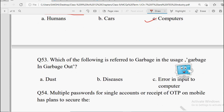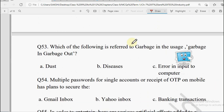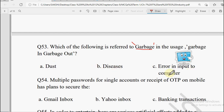Next question: Which of the following is referred to as garbage in the usage 'garbage in, garbage out'? Options: Dust, Diseases, or Error in Input to Computer. Agar hum computer ko galat input denge toh hume output bhi galat dega — computer ke andar abhi ye capability nahi hai ki woh check kare ki user ne jo input diya hai woh thik hai ya nahi. So 'garbage' refers to Error in Input to Computer.